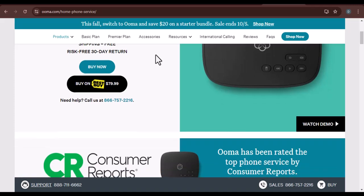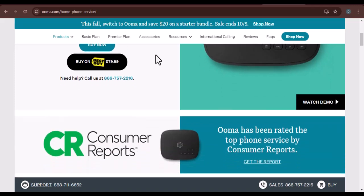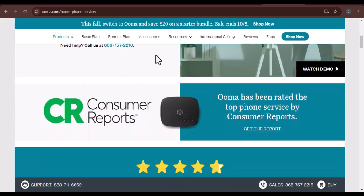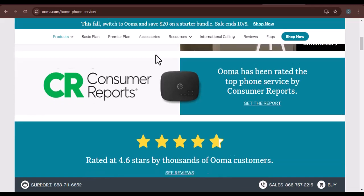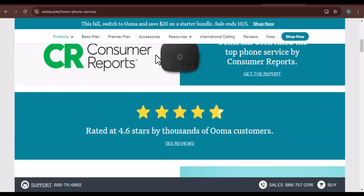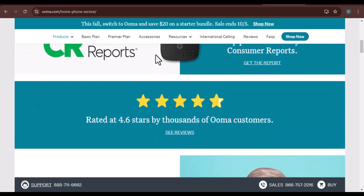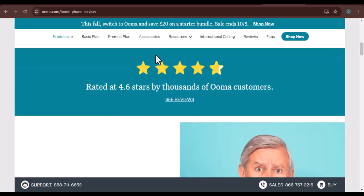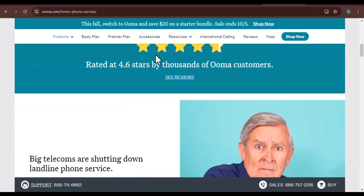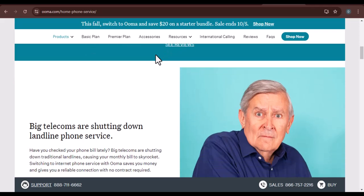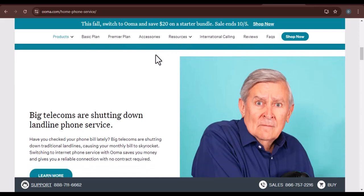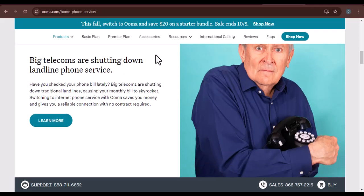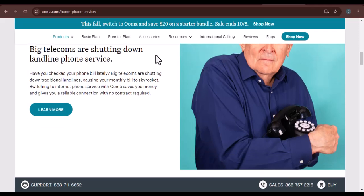Where's the activation code? Have you ever found yourself staring at your Umaphone device, feeling like you're missing a crucial piece of the puzzle? You're not alone. Many people encounter this issue when setting up their Umaphone system. In this video, we'll dive into the world of Uma activation codes and explore the different places where you might find them. We'll also provide some troubleshooting tips in case you're still having trouble.